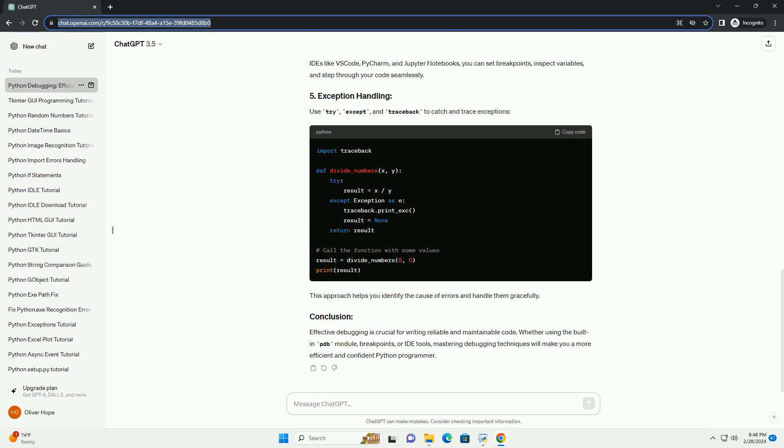Effective debugging is crucial for writing reliable and maintainable code. Whether using the built-in pdb module, breakpoints, or IDE tools, mastering debugging techniques will make you a more efficient and confident Python programmer.